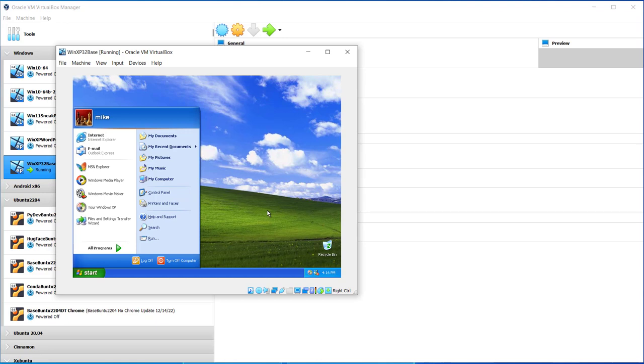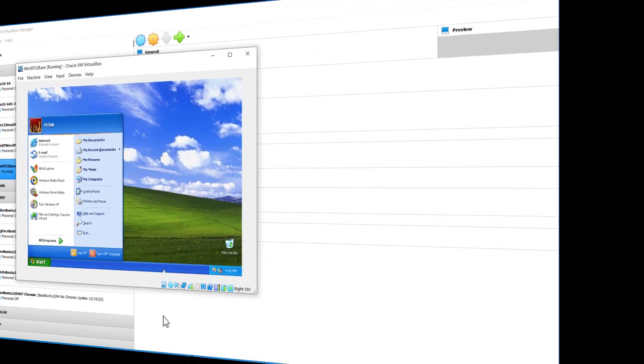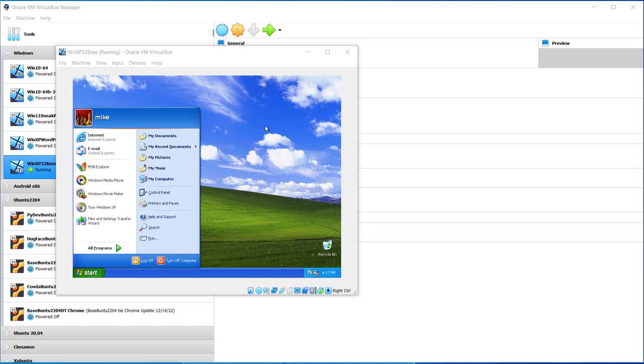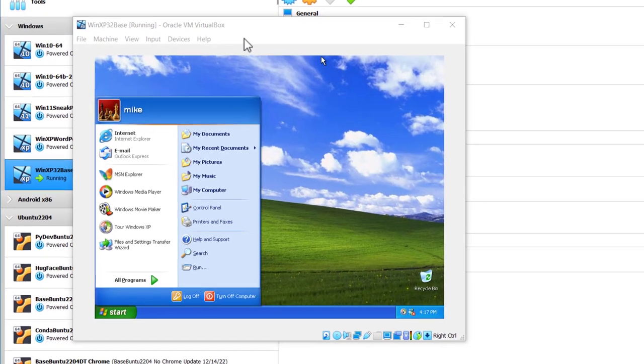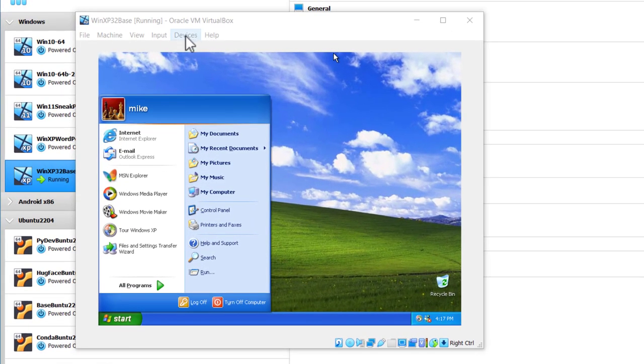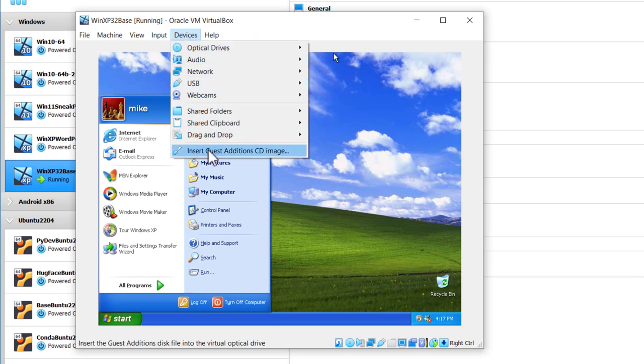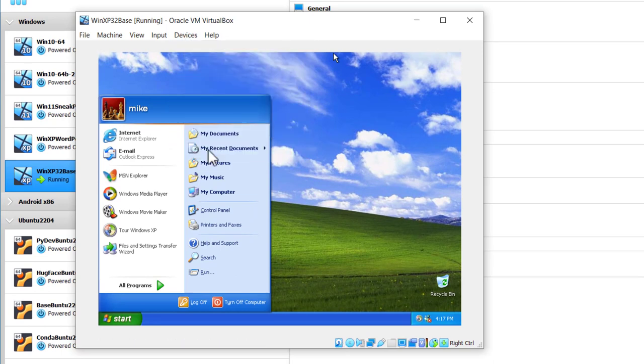In the next section, I'm going to show you how to insert the Guest Edition CD Image and get the screen in a much more nicer fashion. In this section, I'm going to install the Guest Editions to this virtual machine and we'll get the machine sized up a little bit larger. So I go over here to Devices, Insert Guest Edition CD Image.